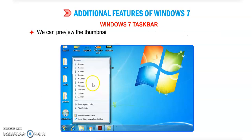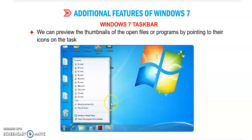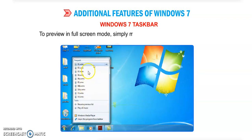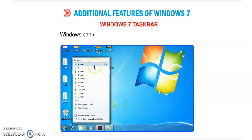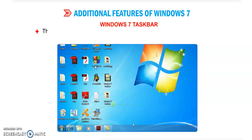We can preview the thumbnail of the open files or programs by pointing to their icons on the taskbar, like this. To preview in full screen mode, simply move the pointer over the thumbnail. Windows can be closed from the thumbnail preview.